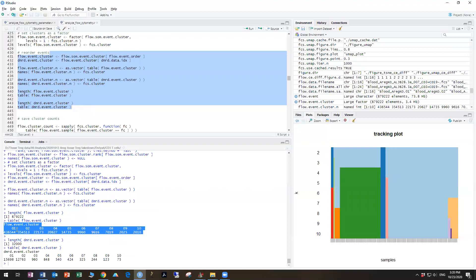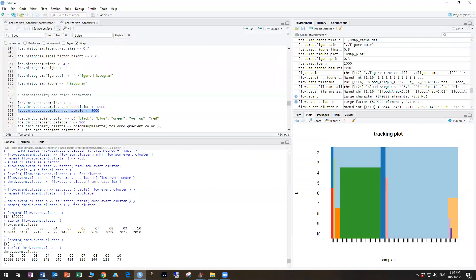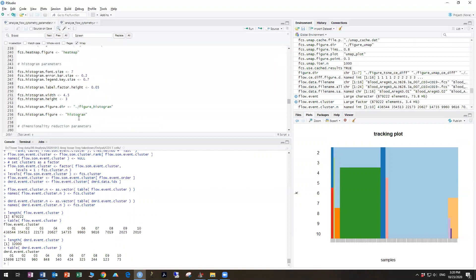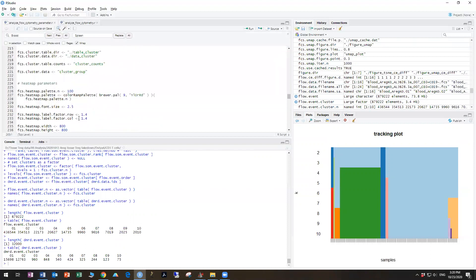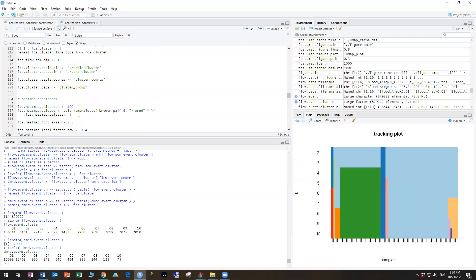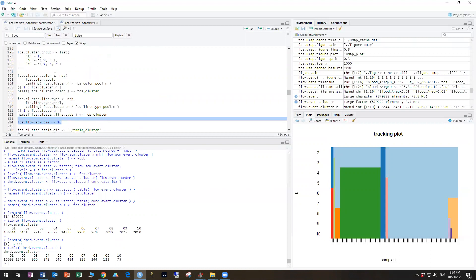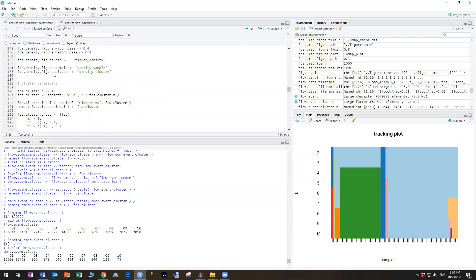So this is telling us about the structure of the clusters that we generate. The first cluster is always going to be the biggest, and so on down the line. You can change the number of clusters that you want in the parameter file, which is here, FlowSOM dimensions, 10, and FCS clusters, 10.